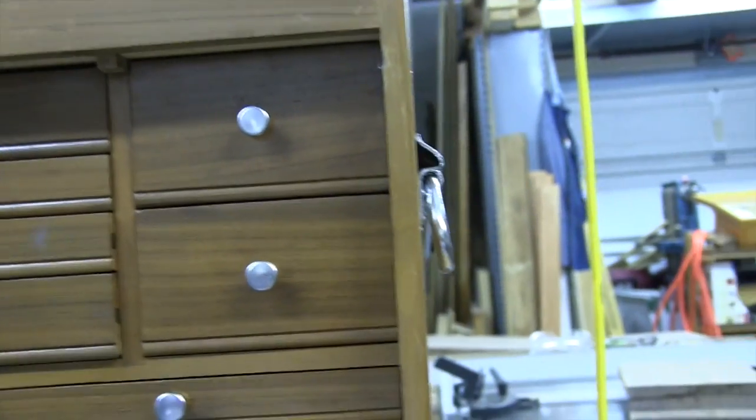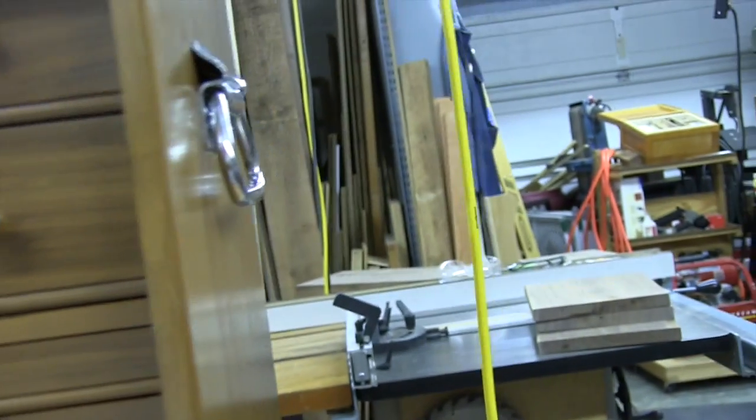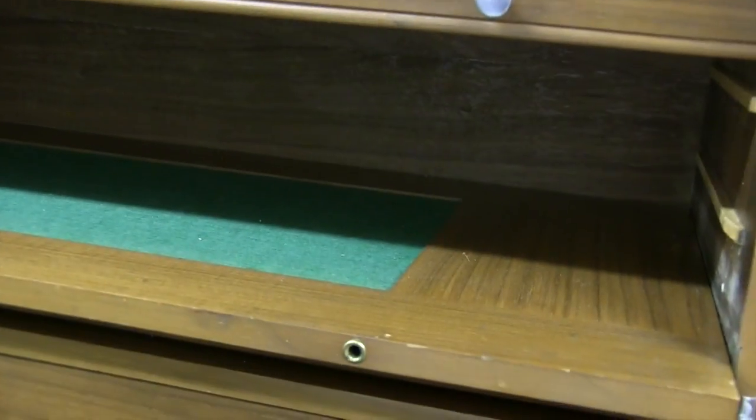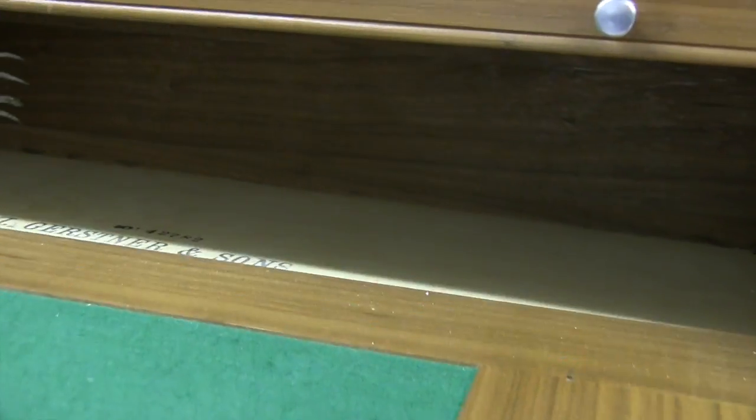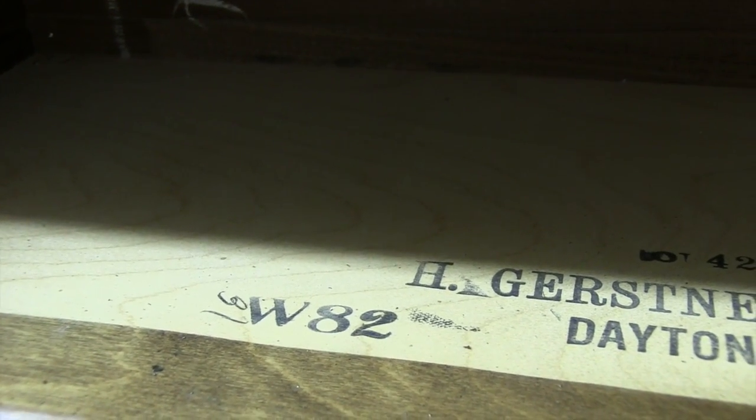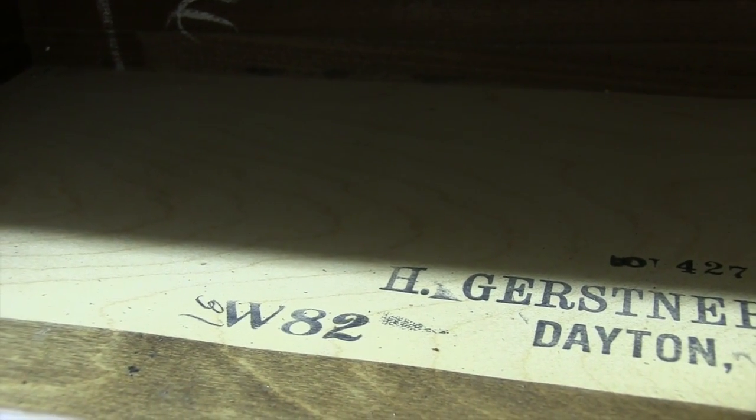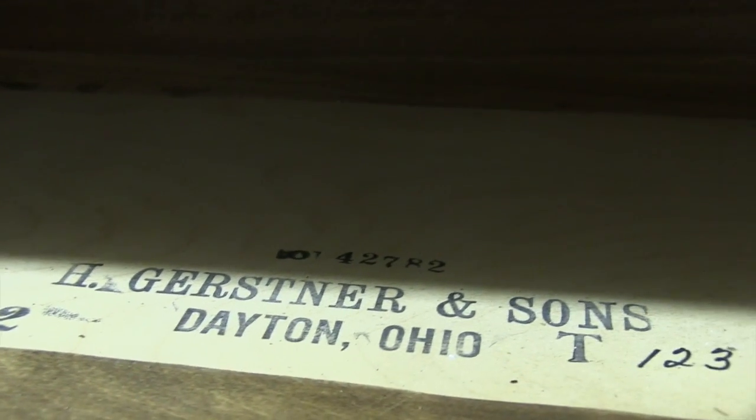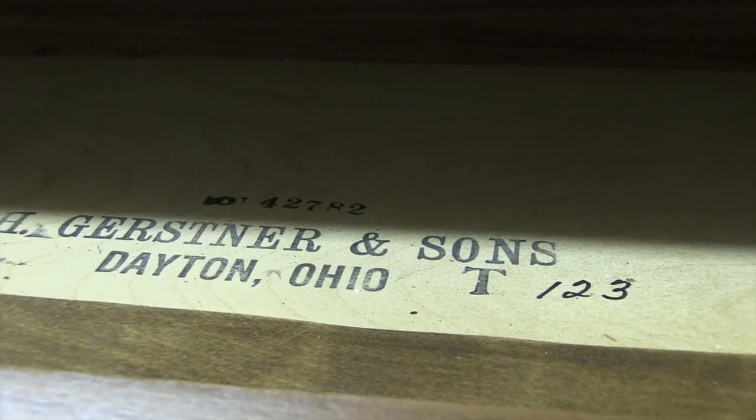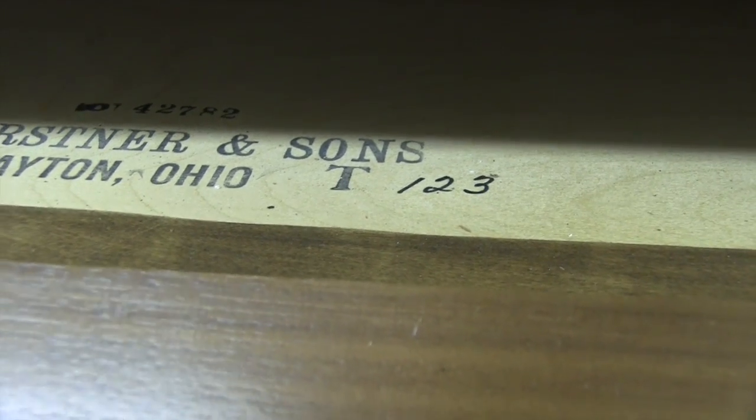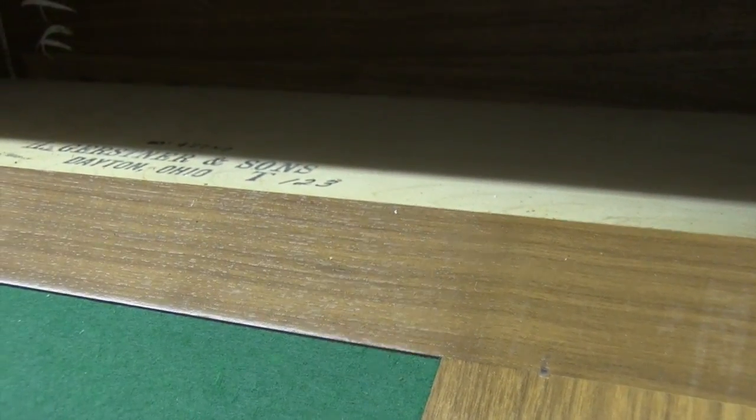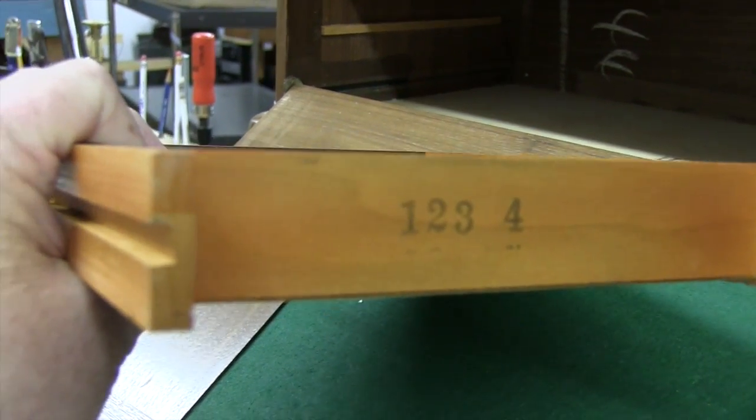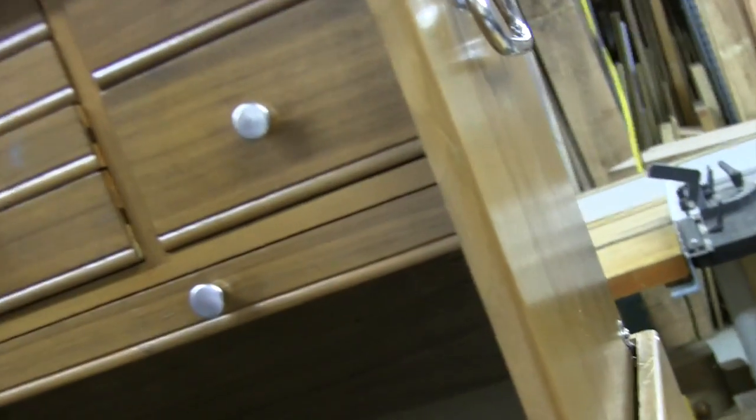You can see that this is a W82, which means it's a model 82, and the W indicates walnut. Gerstner and Sons, Dayton Ohio. This is their number chest 123. If you have chests of your own or if you look at one, you will notice that as they build them, they put that same number 123 on the bottom or back of every one of these drawers.